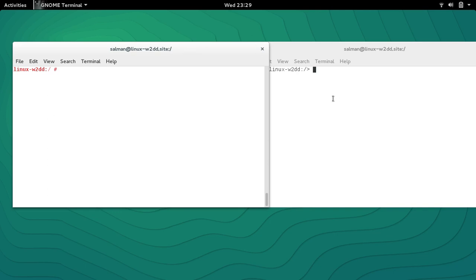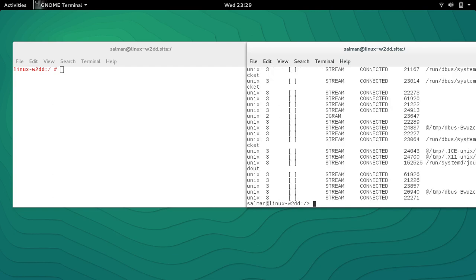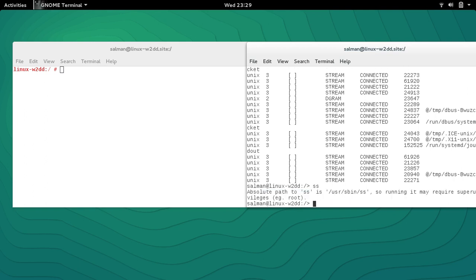Let me first start as a normal user and try to run netstat. Netstat basically stands for network statistics, and if I run netstat you can see that I'm able to run this without root permissions.